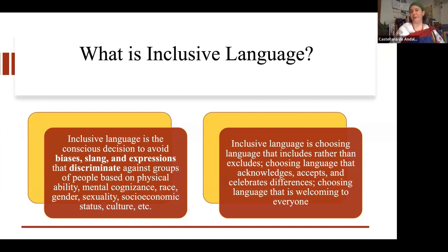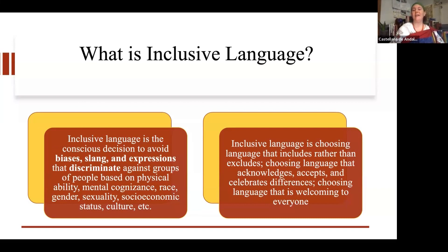What is inclusive language? We're going to be talking a lot about language. We're going to be covering some terms that have to do with linguistic shift and the way terms change. We're also going to cover some specific exclusionary language that we can possibly catch in ourselves when we say it and adjust to use more inclusive language. Inclusive language is the conscious decision to avoid bias, slang, and expressions that discriminate against groups of people based on physical ability, mental cognizance, race, gender, sexuality, socioeconomic status, culture, etc.